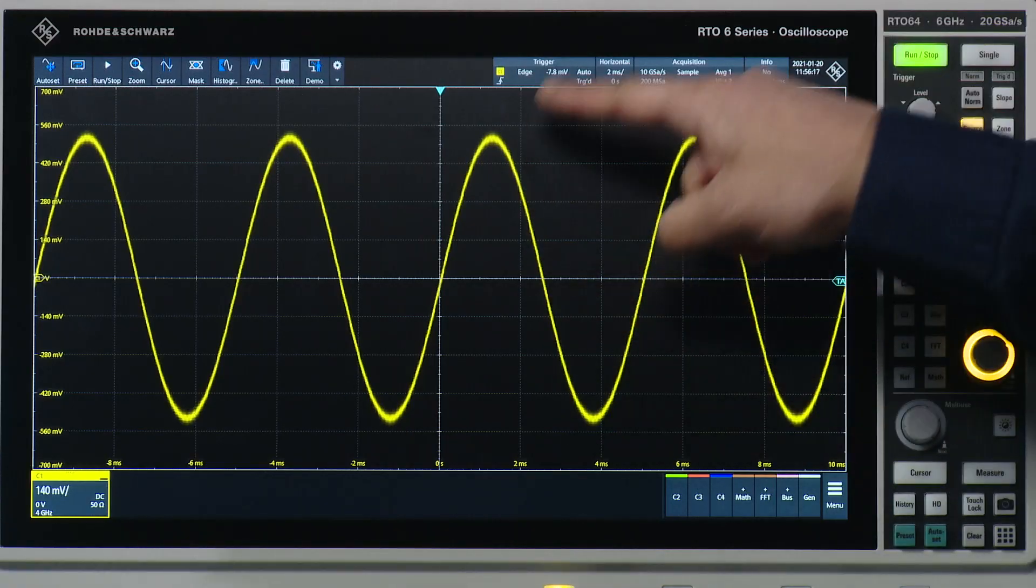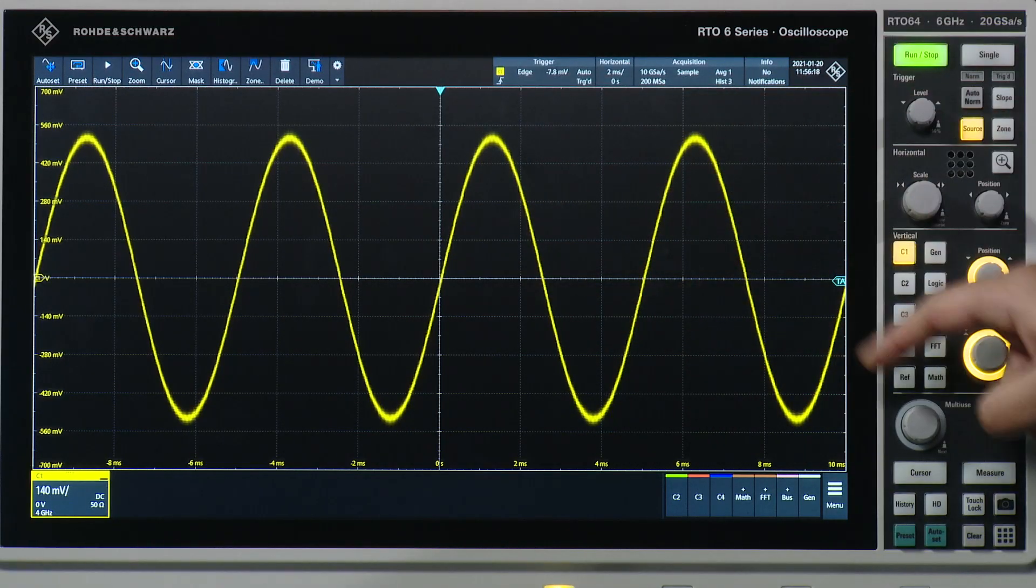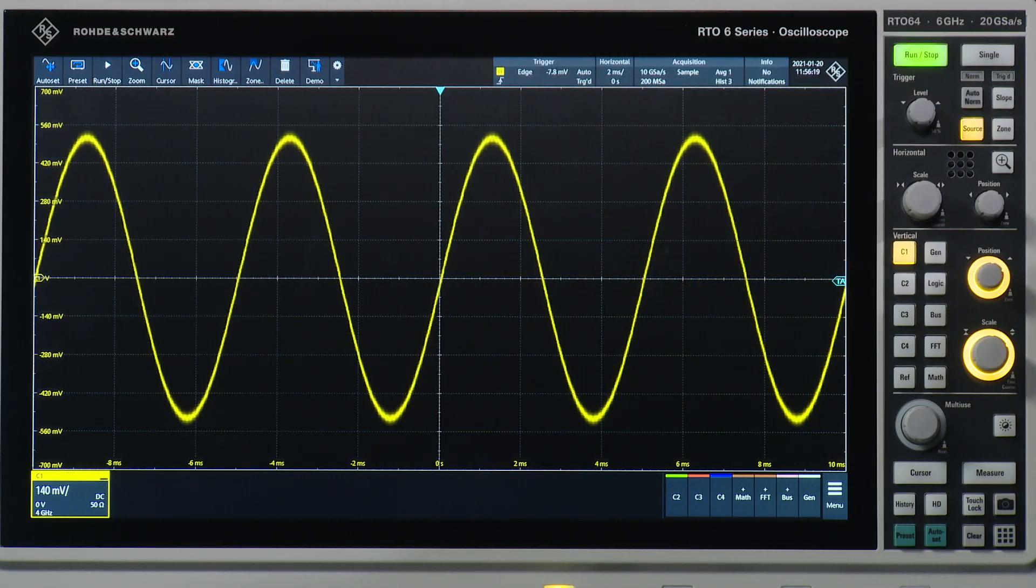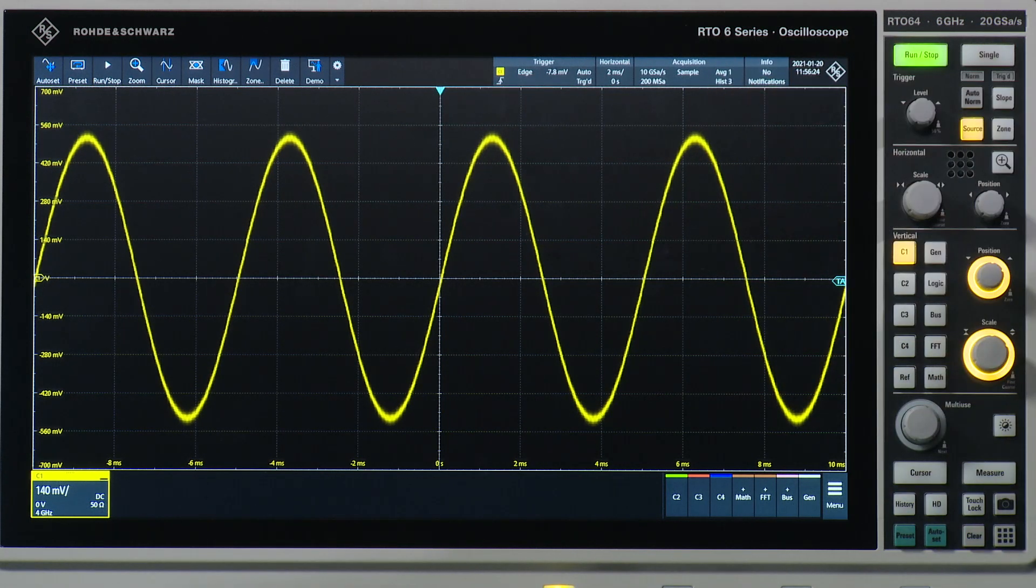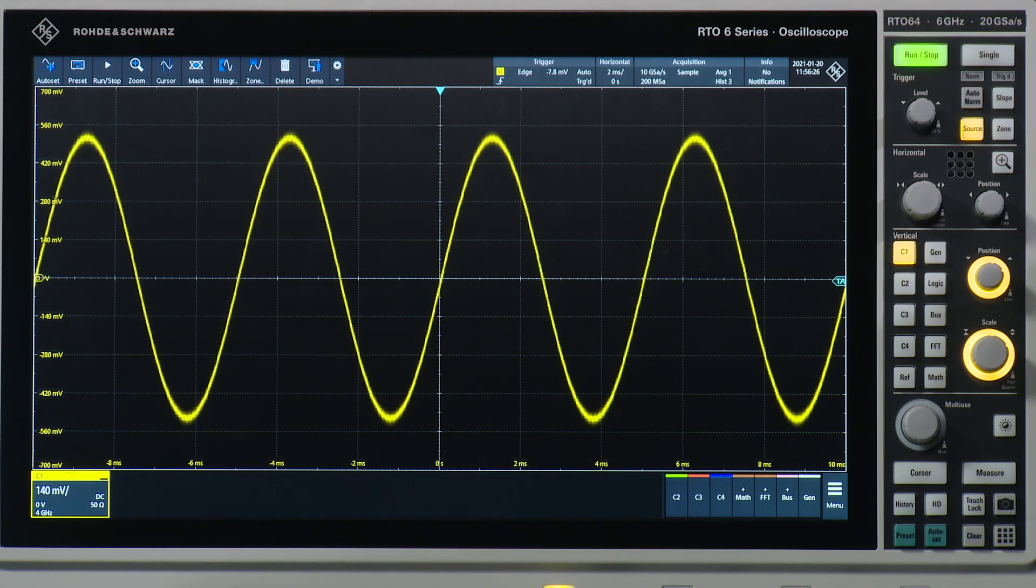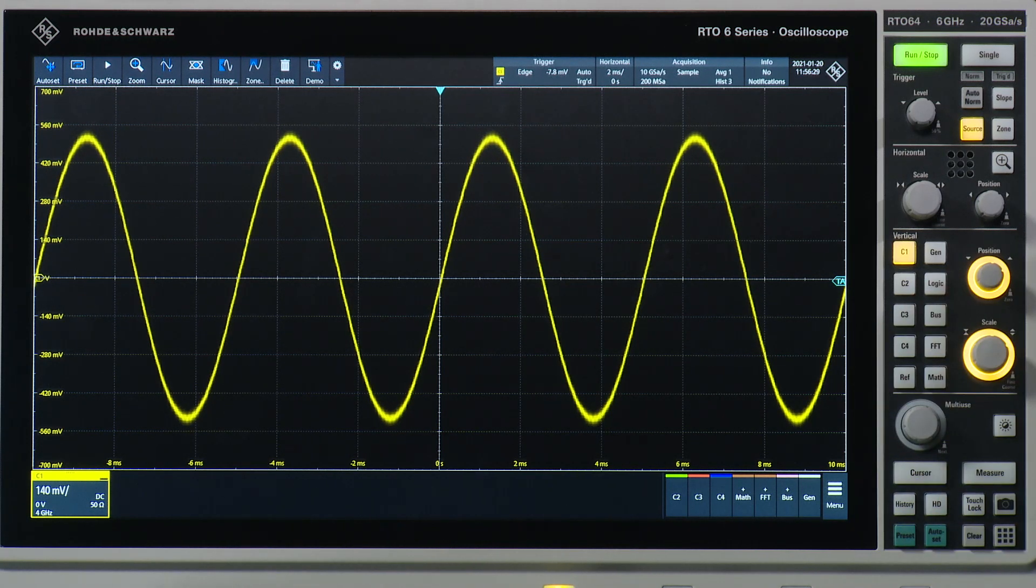Here I have a simple sine wave captured on the RTO6 oscilloscope. We can see this is about 1 volt peak-to-peak amplitude. It looks fairly clean.